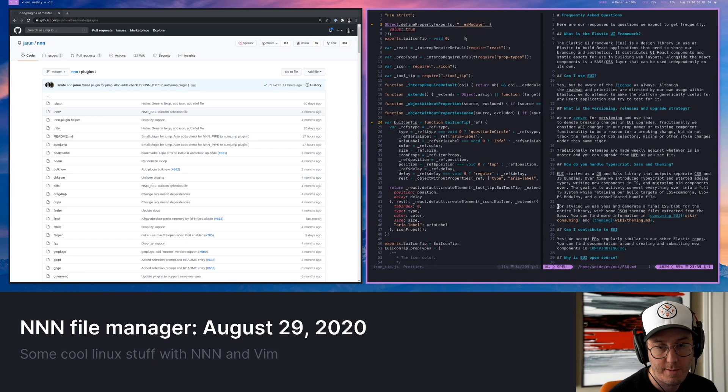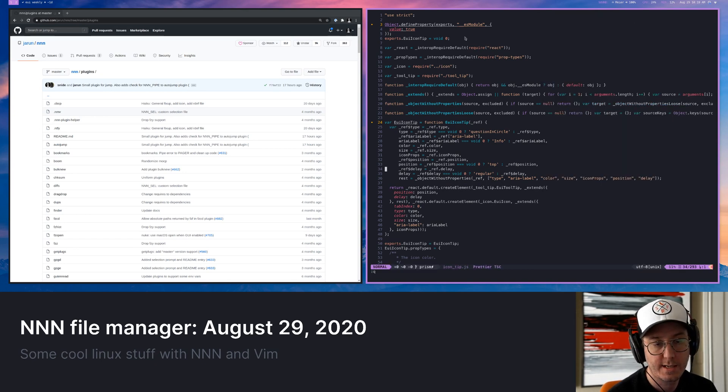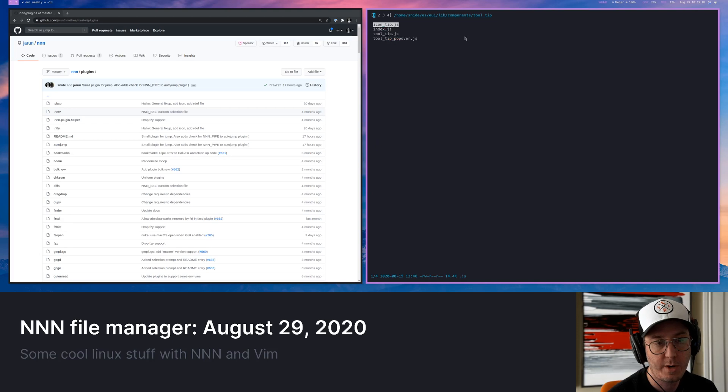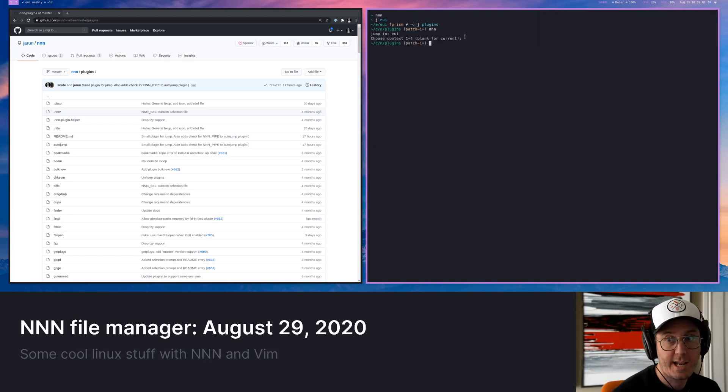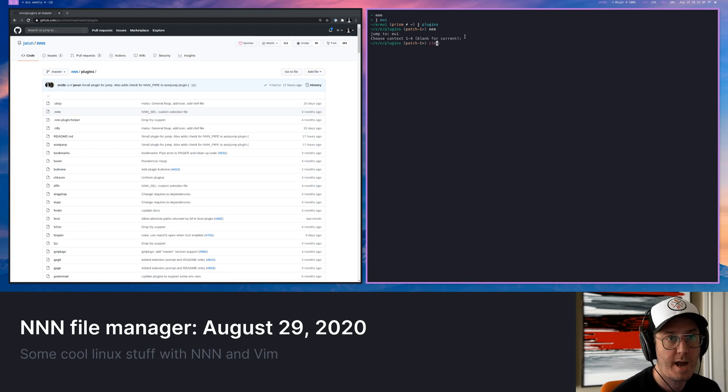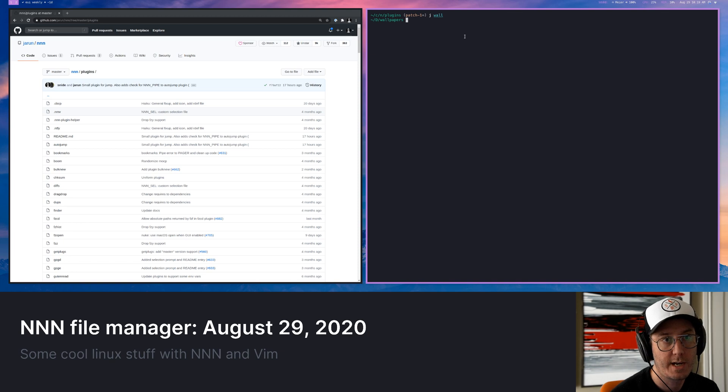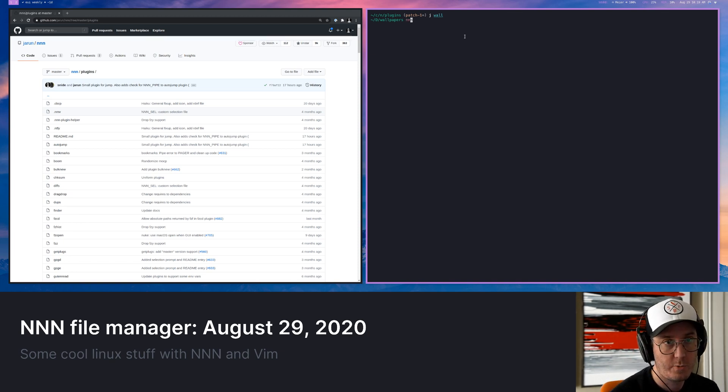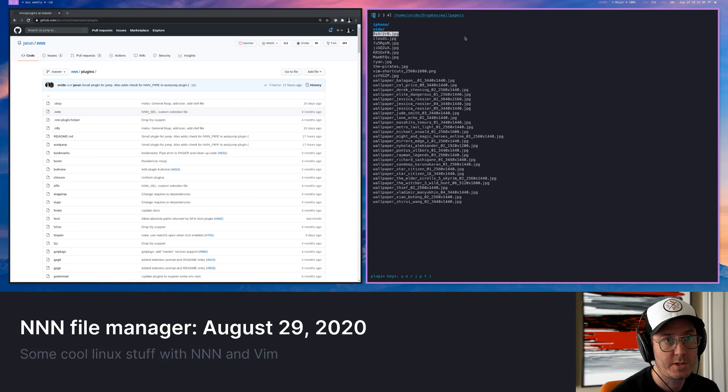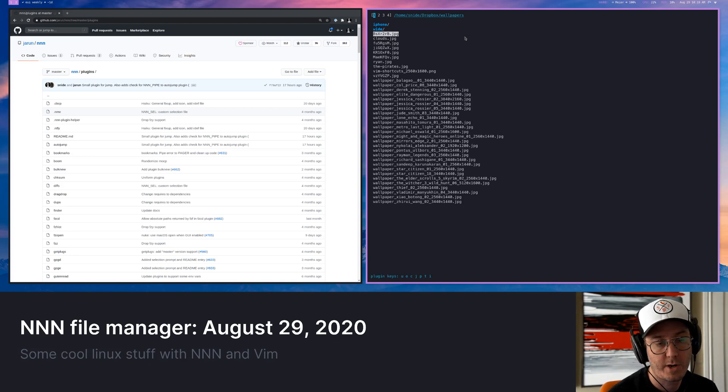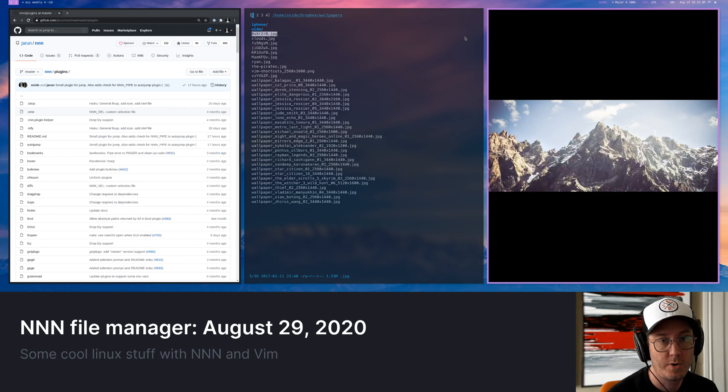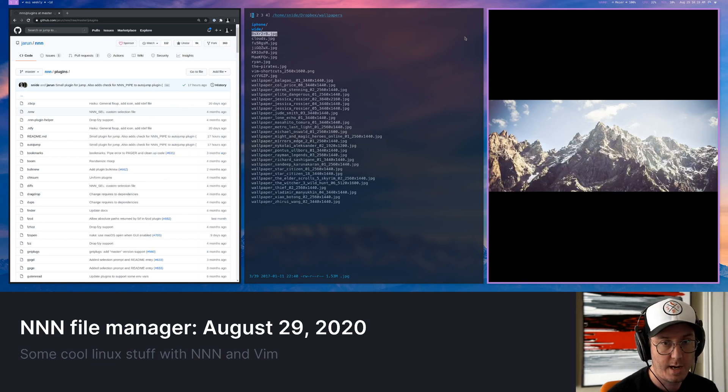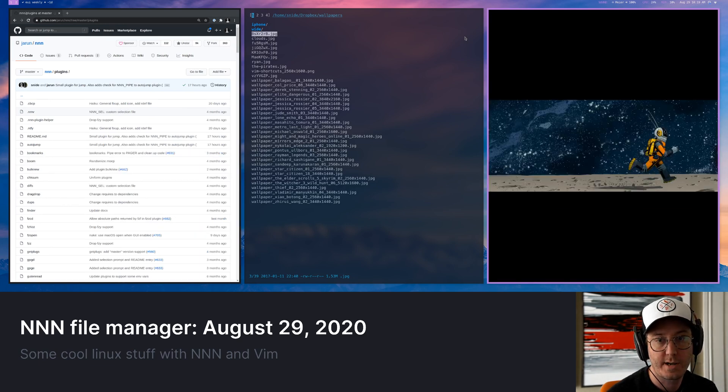Now to show that plugin system again, and kind of how cool it is, I'm going to quit out of here. And you'll notice it brought me back to NNN because that's where we started and I can just quit and get back to my current place. So I'm going to jump to that wallpaper directory. I'm then going to open it up with NNN. And this time what I'm going to do is I'm going to invoke a plugin for it. That's just an image viewer.